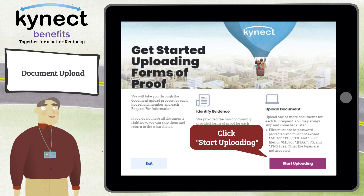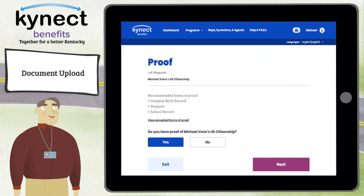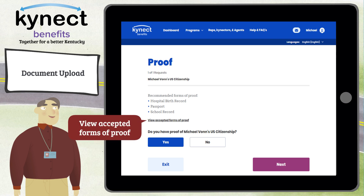Click Start Uploading from the Document screen to begin steps for uploading documents. The Document Wizard displays a proof screen for each required verification along with the recommended forms for upload. A link is provided to view all accepted forms of proof in addition to the recommended forms.